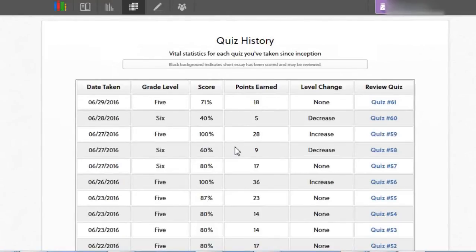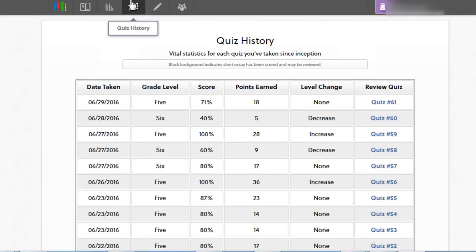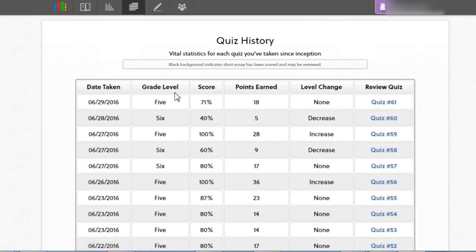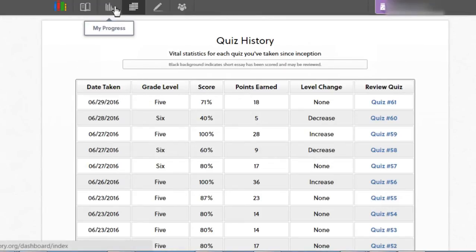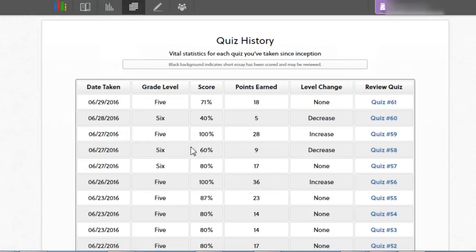Here we are looking at a student's quiz history in ReadTheory. This is the quiz history button here. The same information, if you're in teacher view—I'm logged in as a student at the moment—would be found under the progress button, and you would access that button and somewhere about here on the screen you would be choosing the student's name to go and look at.